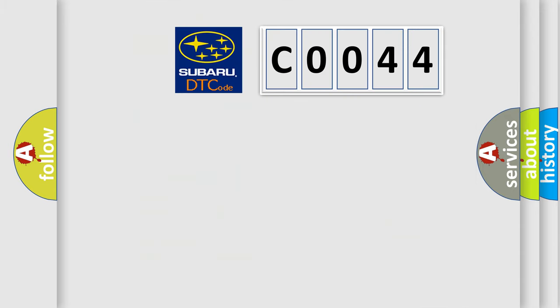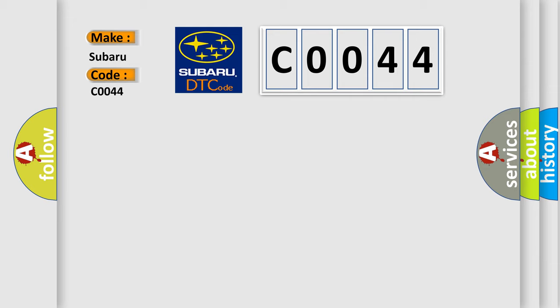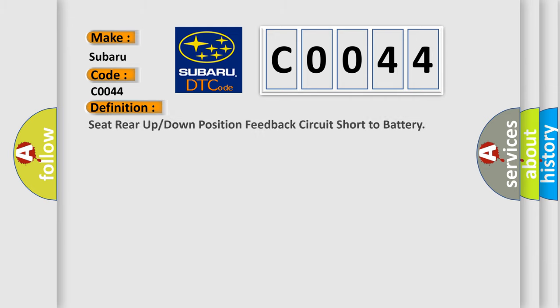So what does the diagnostic trouble code C0044 interpret specifically for Subaru car manufacturers? The basic definition is: Seat rear up or down position feedback circuit short to battery.